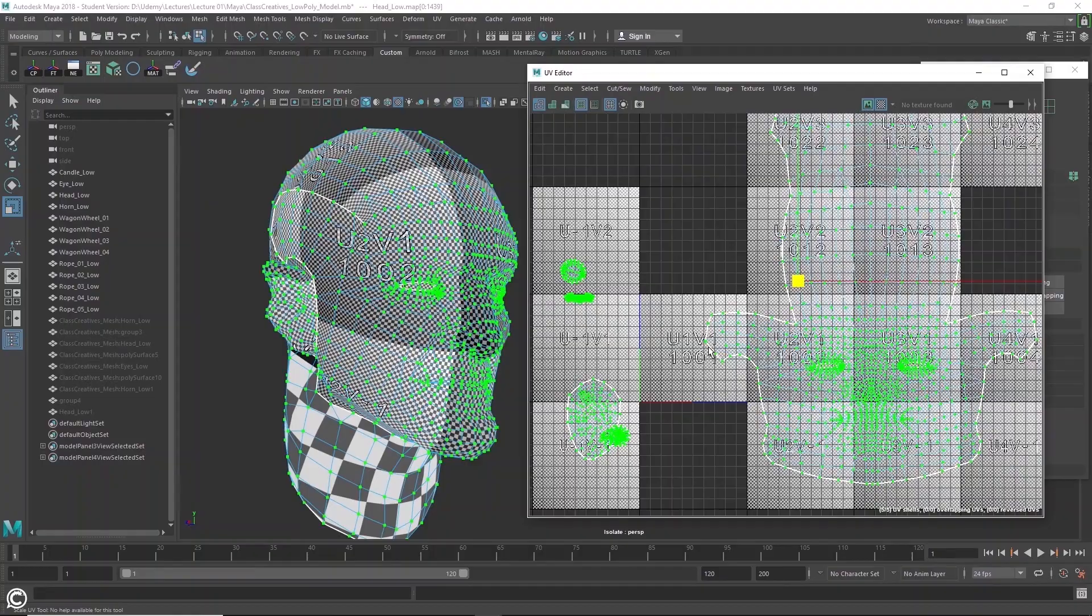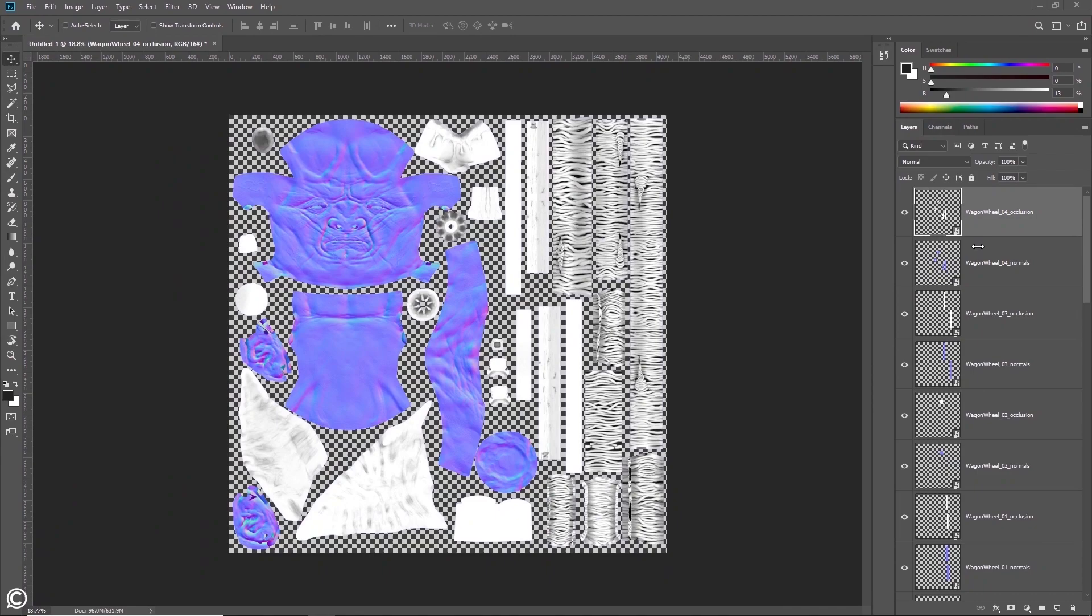In the ninth module, we will learn the baking process, prepping the necessary maps to utilize Substance Painter's tools. In the tenth module, we will start PBR texturing and set up Substance Painter with the power of smart materials.